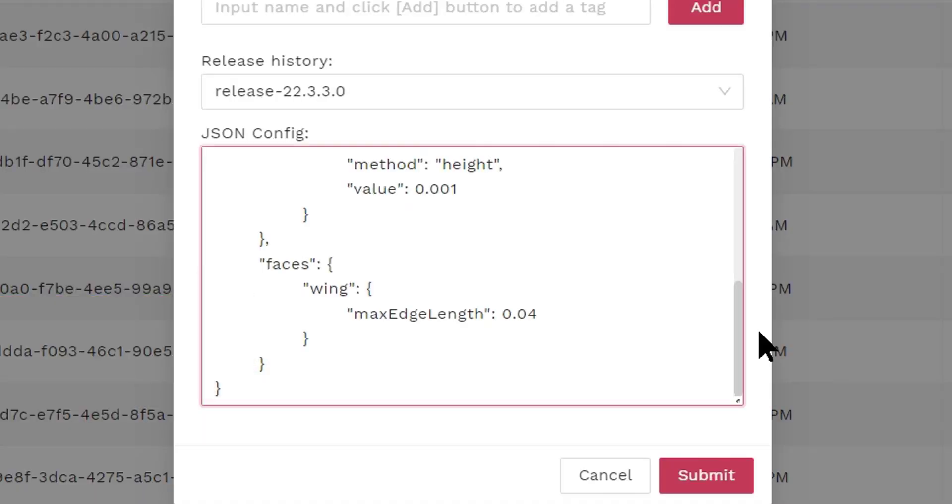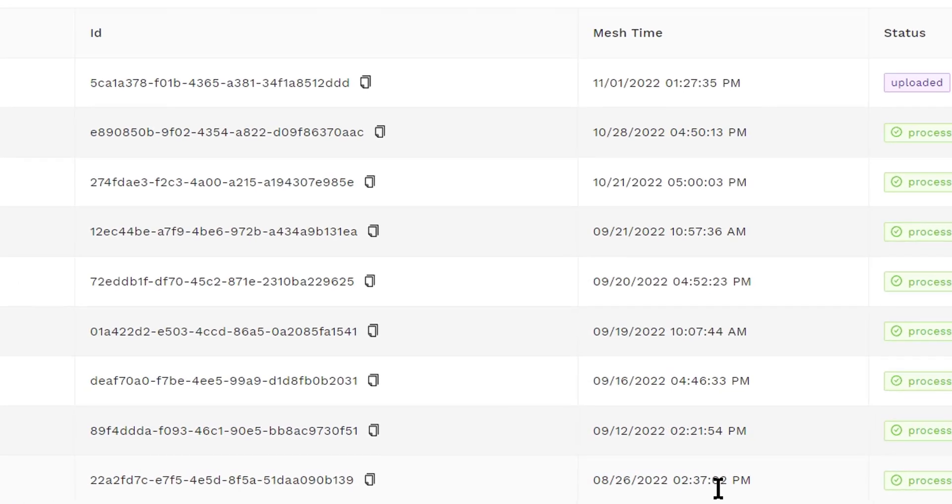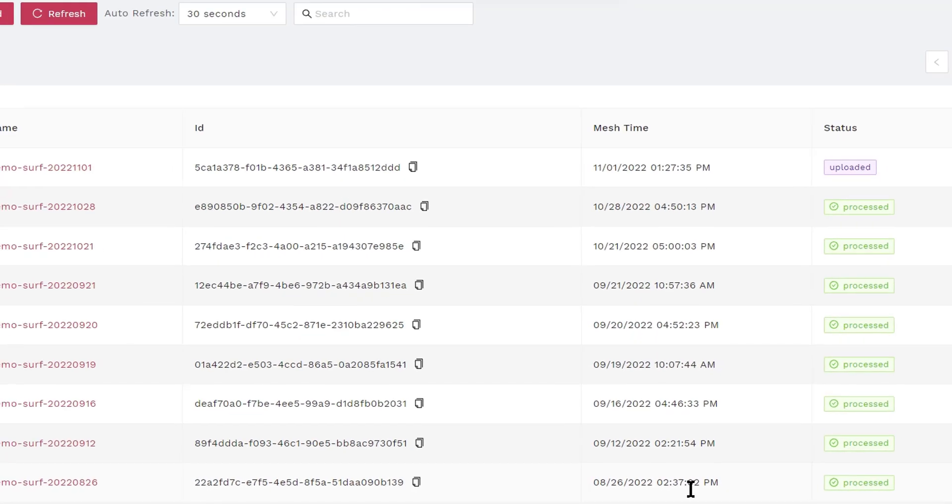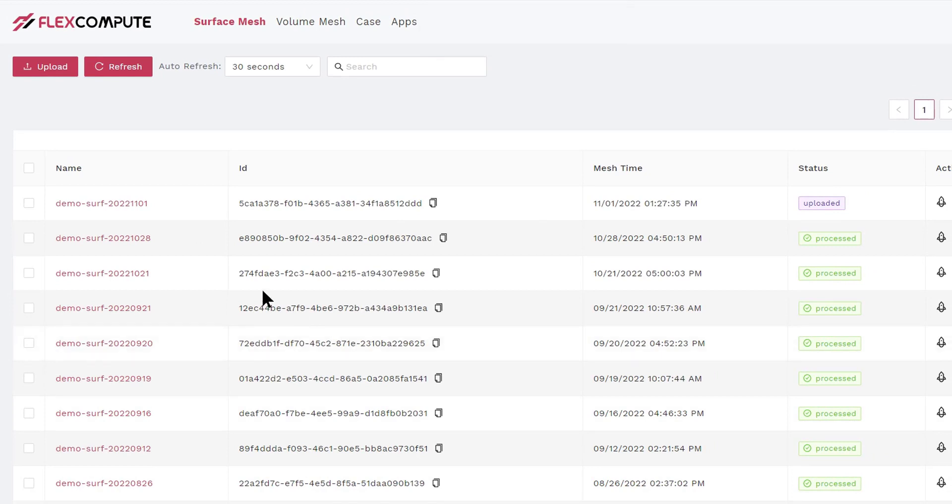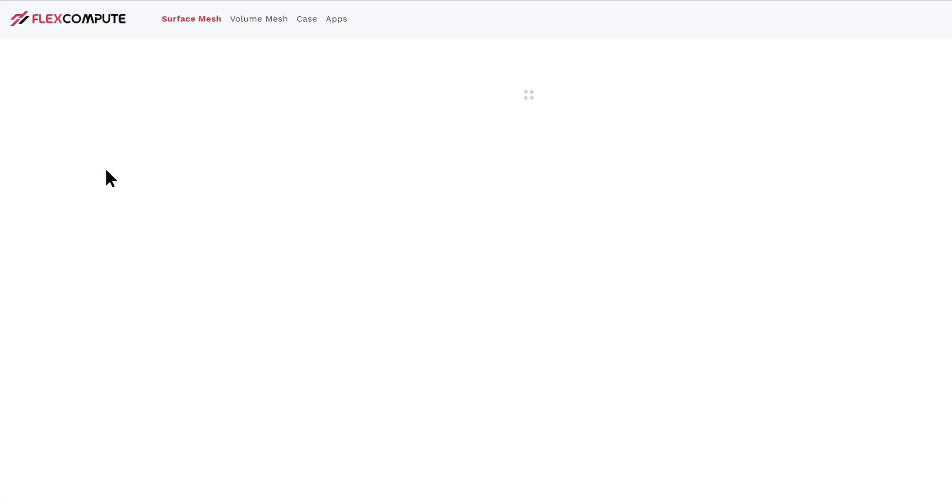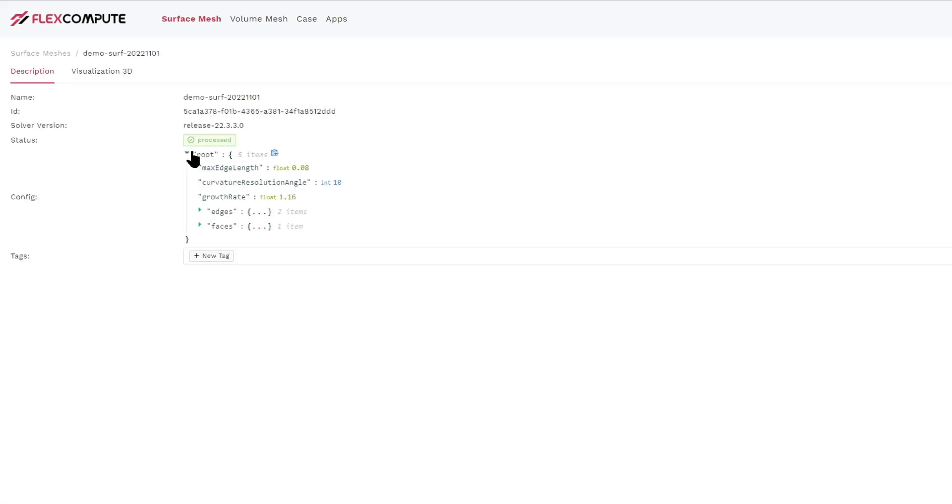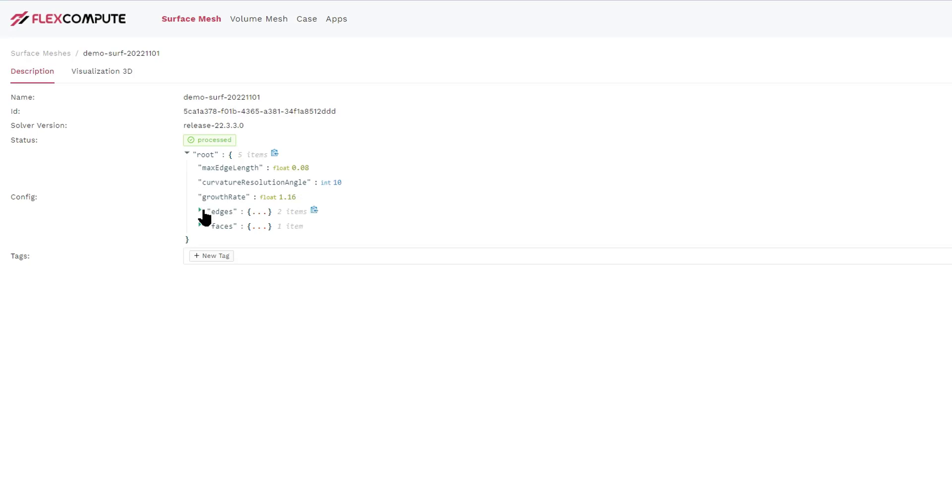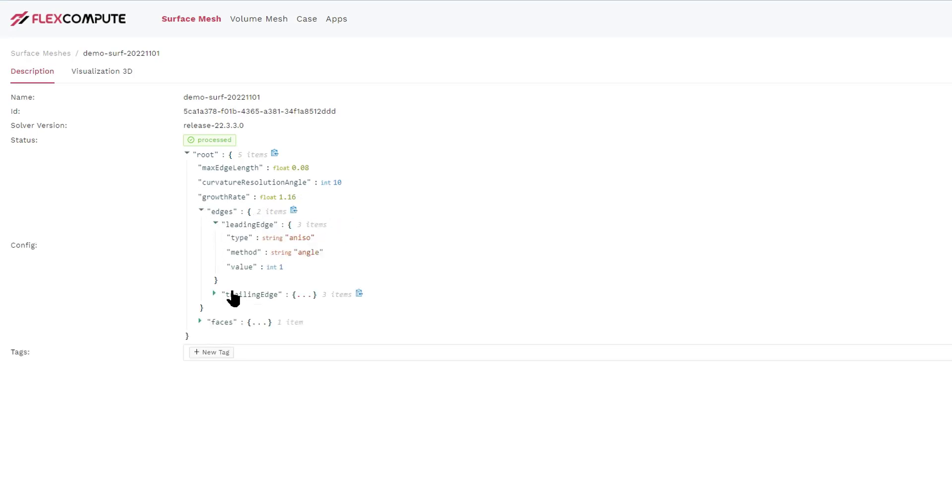Now we click the submit button. The CAD geometry we previously built is now uploaded and the meshing is going to be in progress. After a few minutes, the status of the mesh is going to change from generating to processed. Now we can click the mesh and look at what the generated surface mesh looks like.